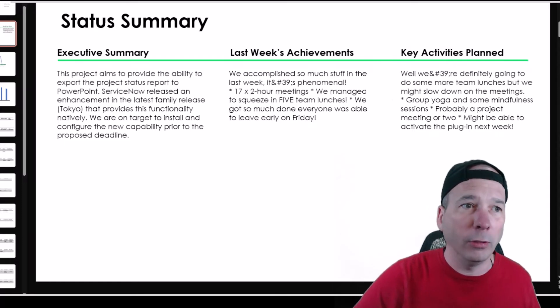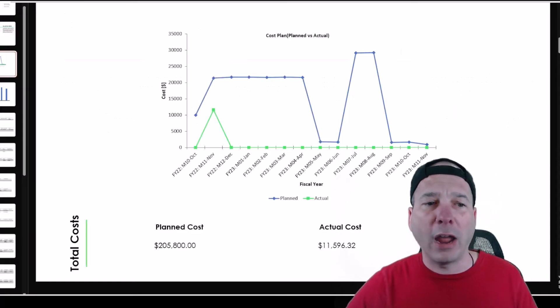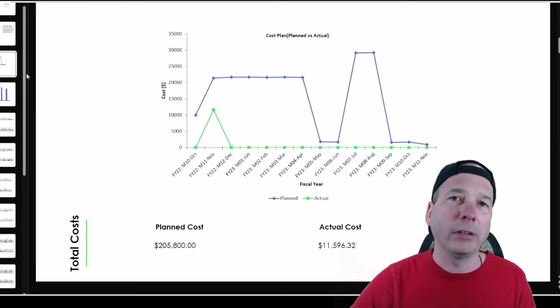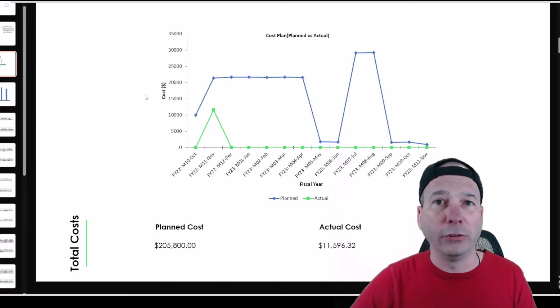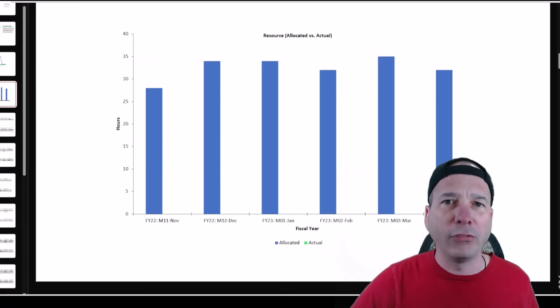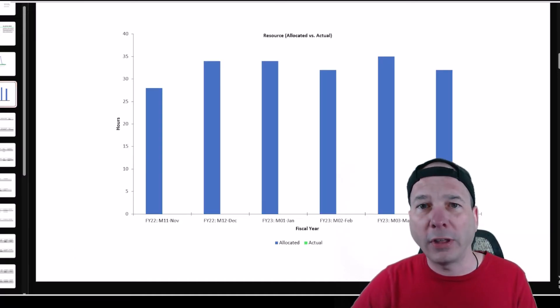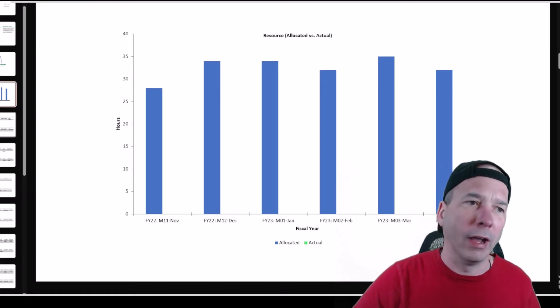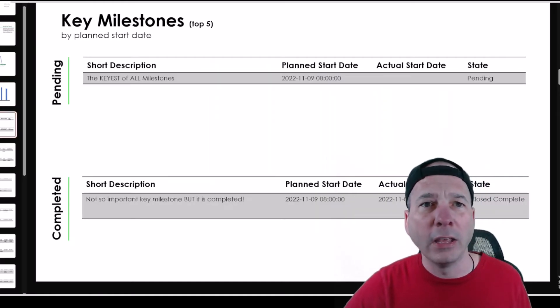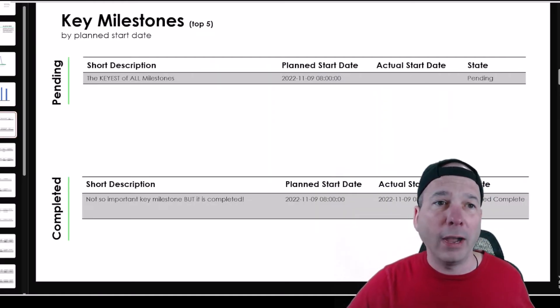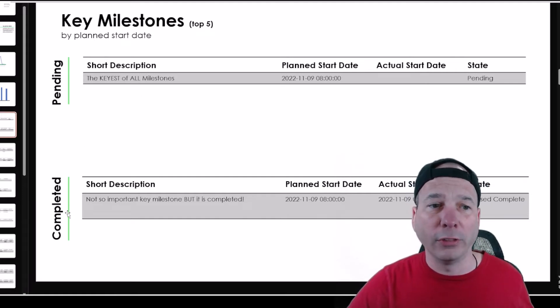I've got a graphic around plan costs versus actual costs. I made sure the data in there, you could see that I've got my resource allocations versus actuals. I don't have any actuals in my particular project. Key milestones, the top five. So I've got at the top some pending milestones, at the bottom some completed milestones.